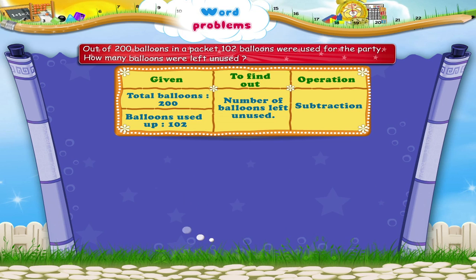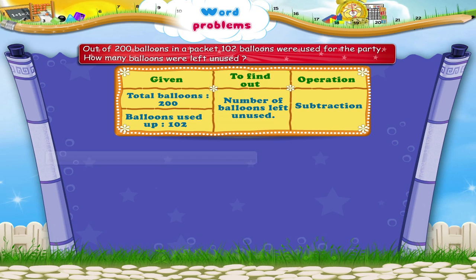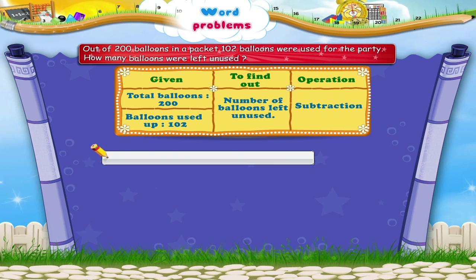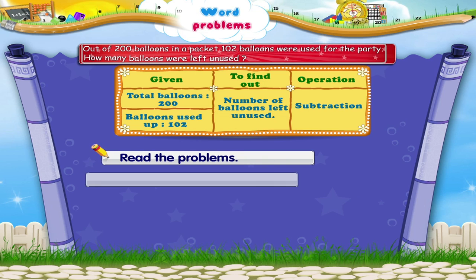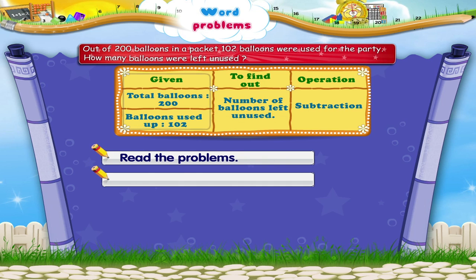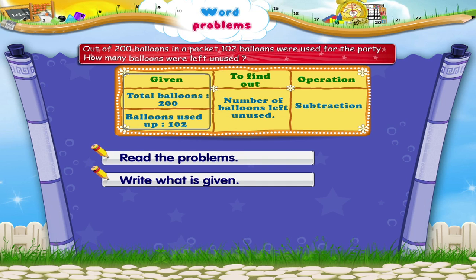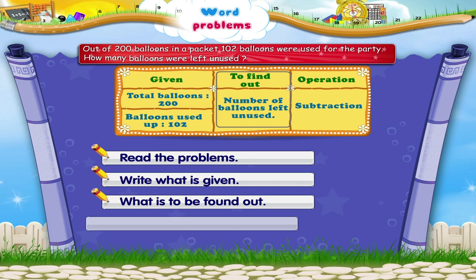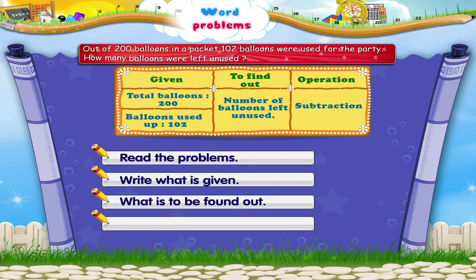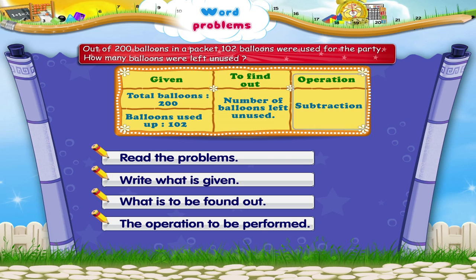Let us revise what we have learnt. Read the problems. Write what is given, what is to be found out, and the operation to be performed.